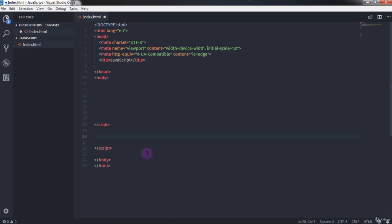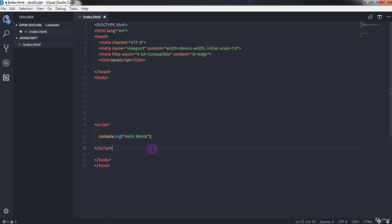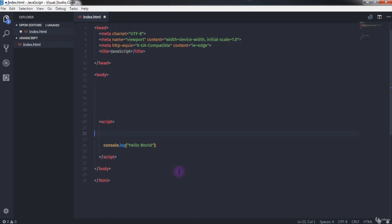To print a message on the console, write console.log() inside the script tag, and in the parentheses specify the message you want to display. We use double quotes to indicate a string — you can also use single quotes. console.log is a function that prints a message to the console. I'll type 'Hello World' and save the document.